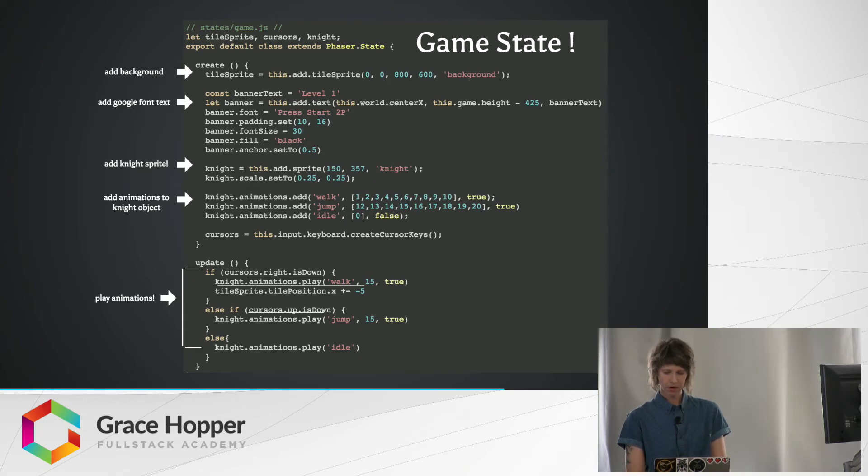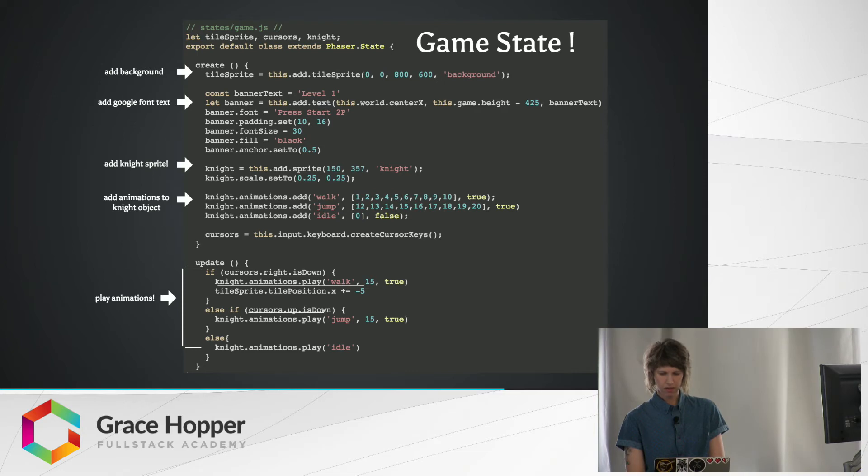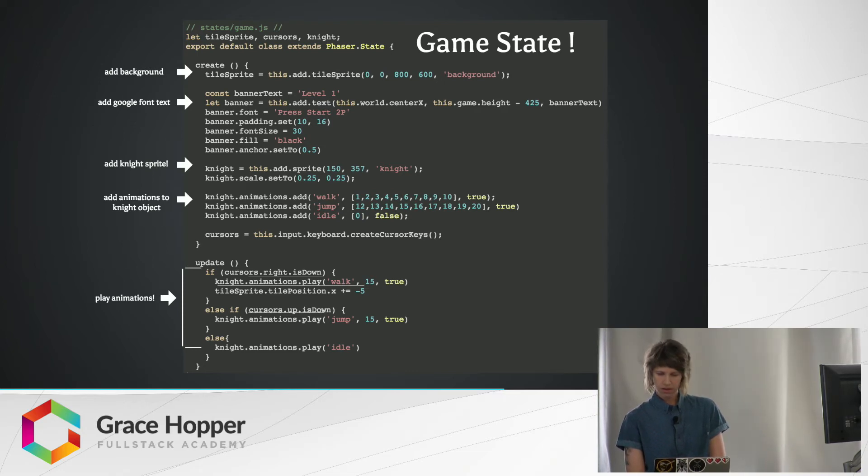Then I'm adding the sprite sheet that we've already got loaded, so this.add.sprite, passing in where we want the knight to show up on the screen, and then the key we named it when we loaded it in the previous state. Then I'm just scaling down the sprite because it's pretty big.